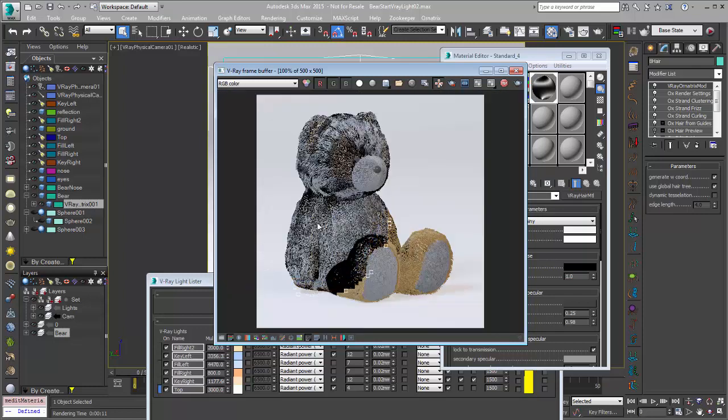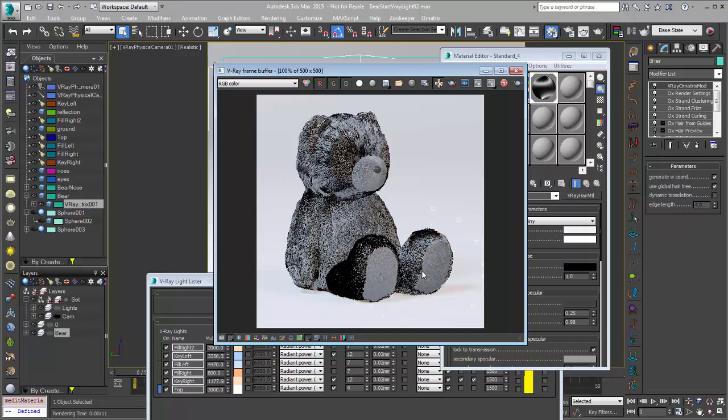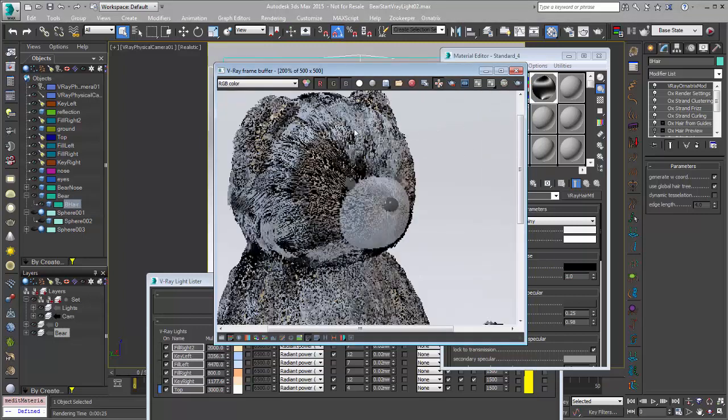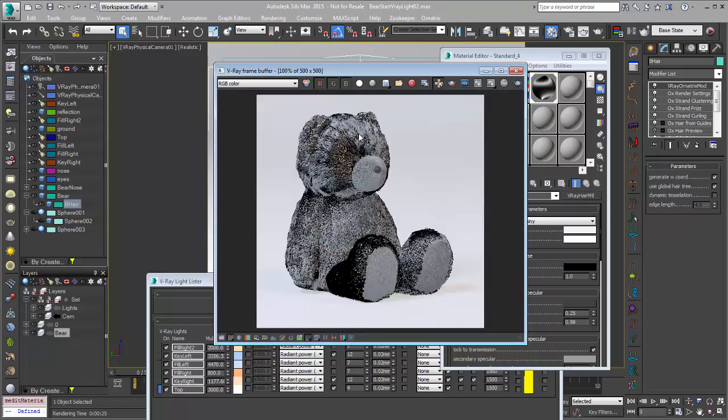I just have the fixed anti-aliasing down to one, so that we can get a good preview of things like the highlights and the overall look of the fur, but not necessarily worry about that render time of the AA.